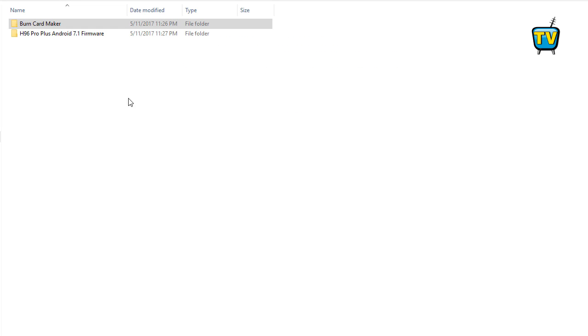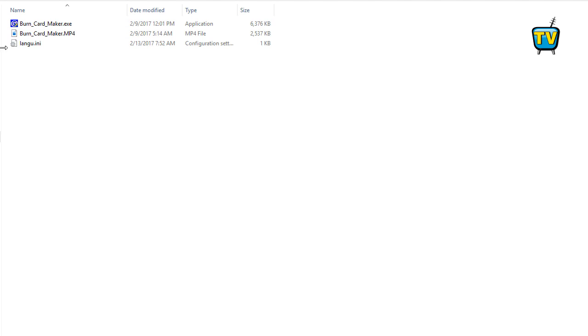Step 2: Unzip the burn card software into a folder. This is not an installation file, just a standalone program.